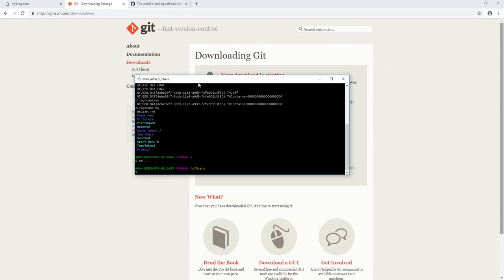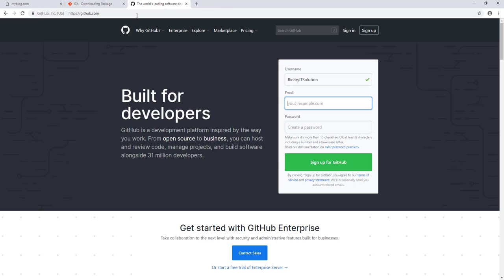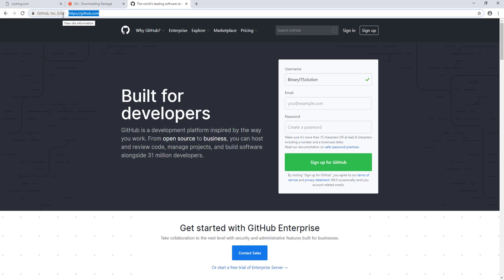We have already configured our git in our local environment on our PC, and the next thing we need to do is find a version control system to use with our project. For that we'll be using GitHub, so let's go to github.com.